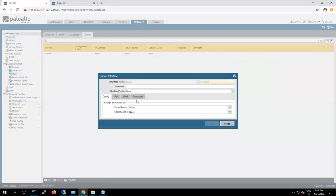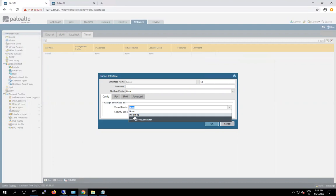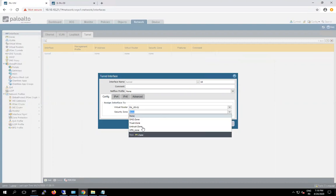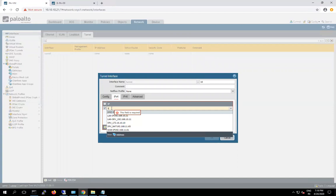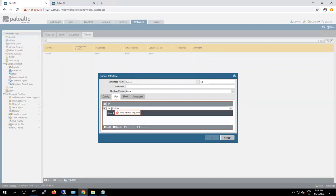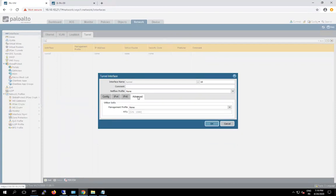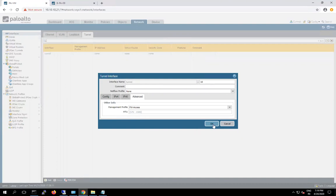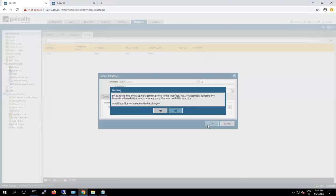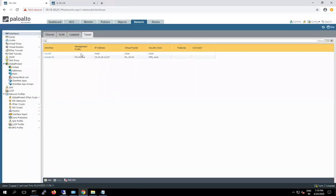Here just click add. Give the tunnel ID — 10. For the virtual router, we have to use our existing route. And for the security zone, here we have to mention the VPN zone. Here guys we have to assign the IP address: 10.10.10.11 slash 24. In the advanced section, just for testing purposes to check the connectivity, let me call this management profile — in this management profile I have allowed ICMP traffic. This is just used to check connectivity between your tunnel. So our tunnel configuration is done.